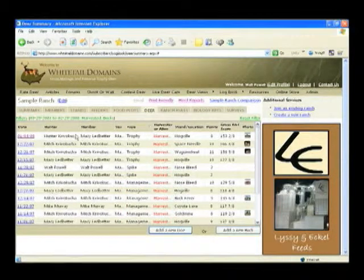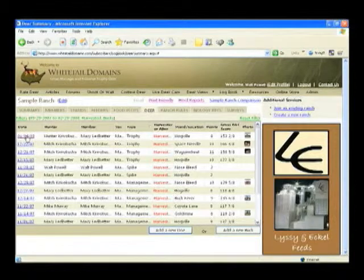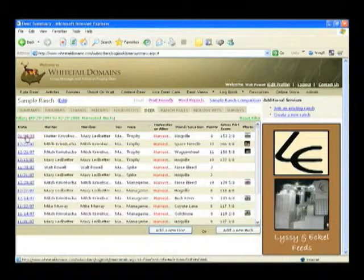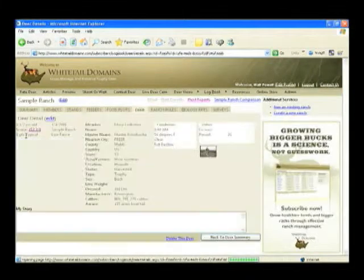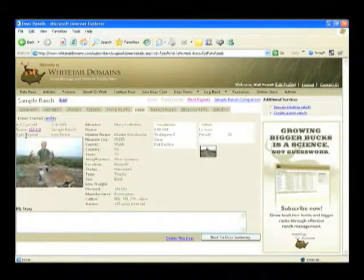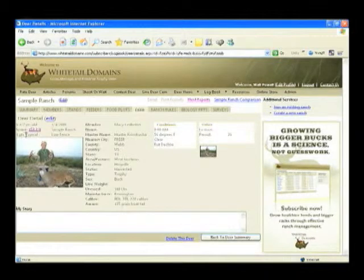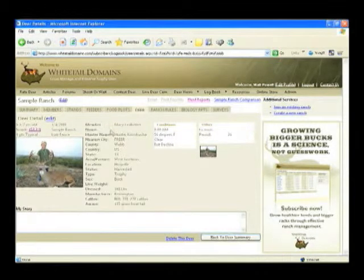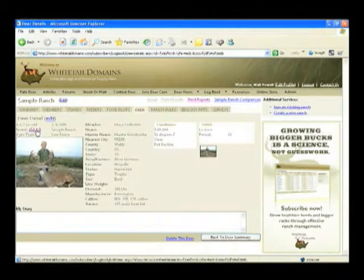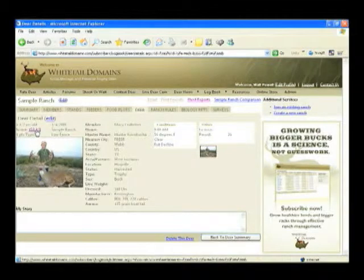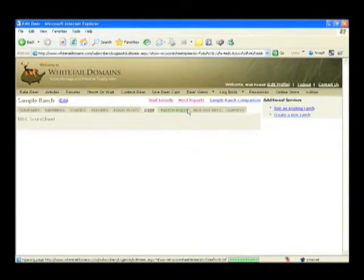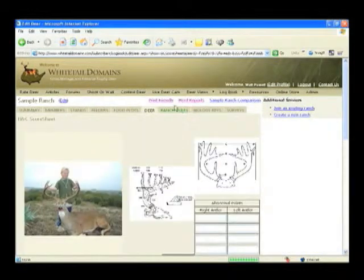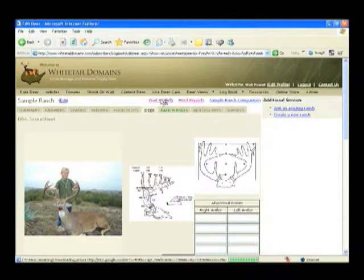To view an individual deer, click the date link and the deer detail page will be shown, including the BNC growth score. Notice all the data that can be stored about each deer. By pressing the link under the score, you can quickly display and print a BNC score sheet from the print friendly button, which includes a photo of the buck with all the measurements.